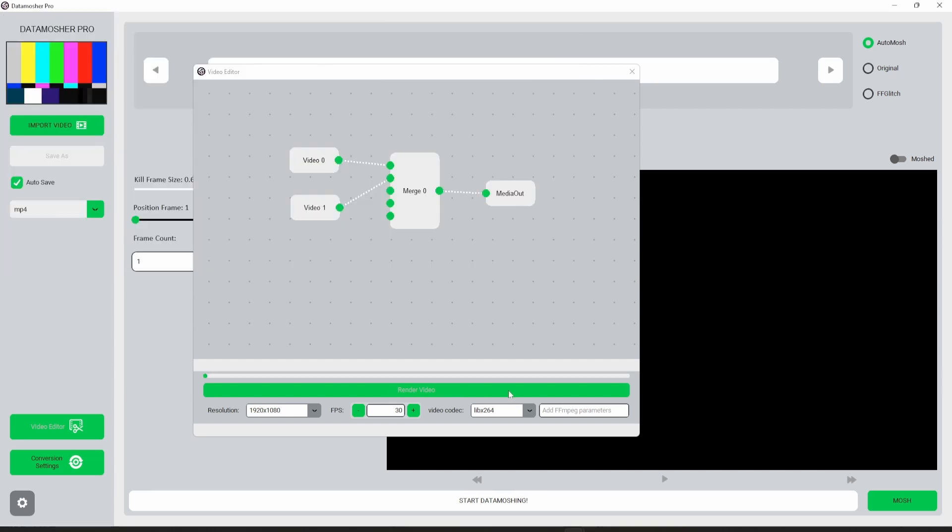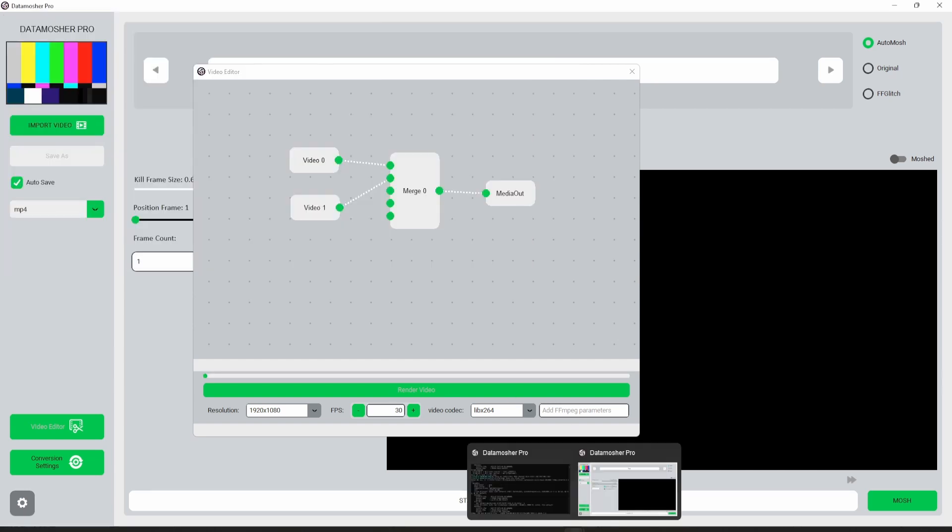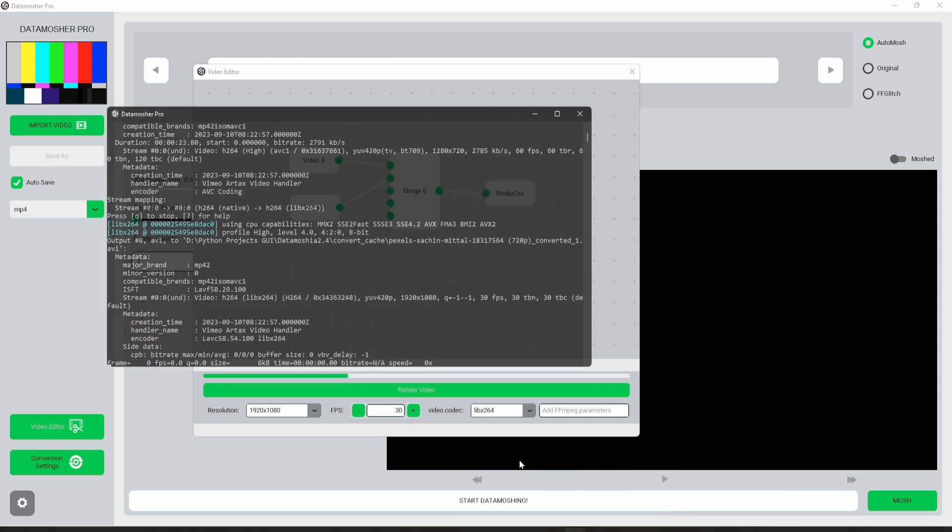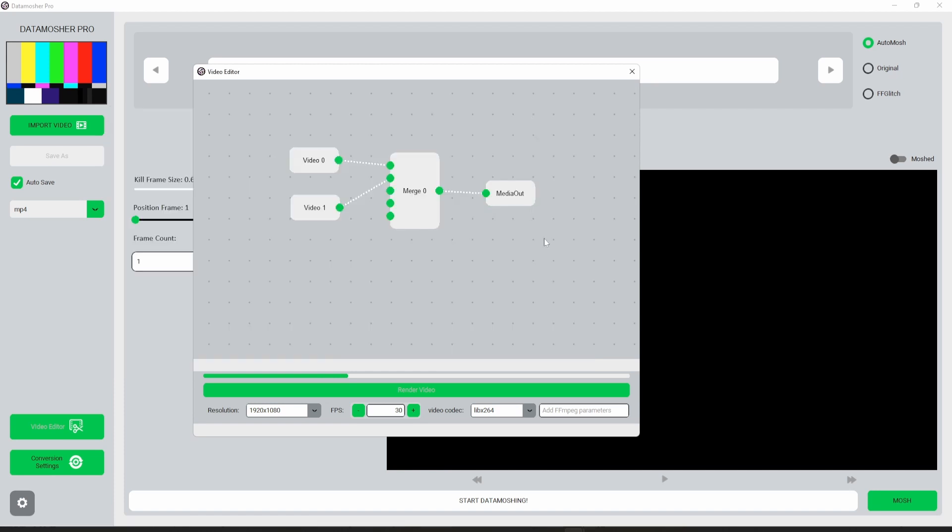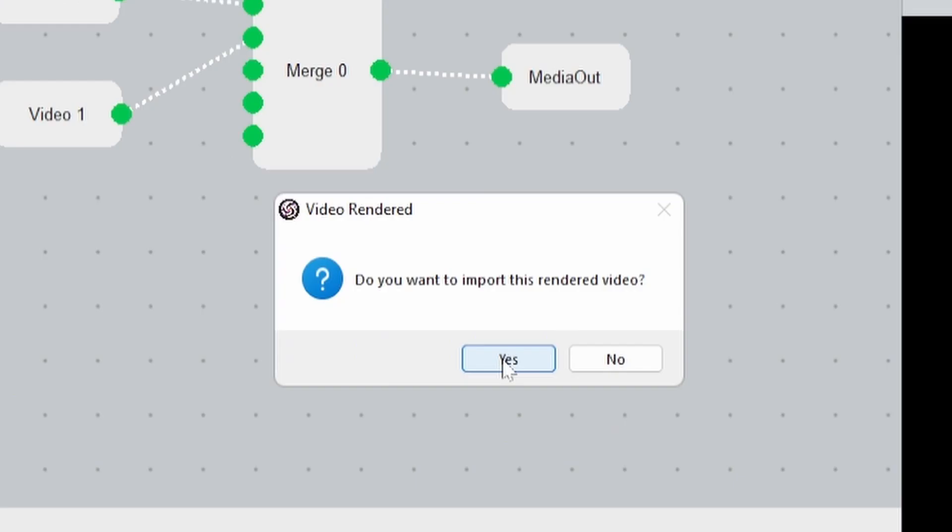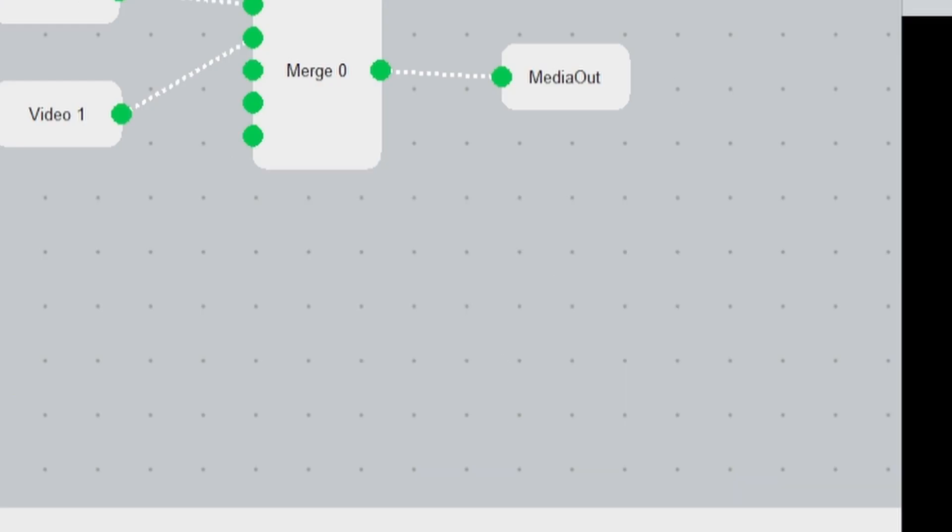You can view all the conversion logs in the console window. If you want to cancel any process then press the Q key on your keyboard. Just wait for the rendered video. After that you can import this video directly by clicking on yes.